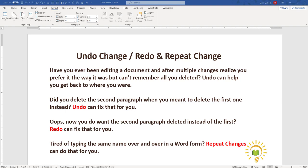Have you ever been editing a document and after you've made multiple changes to it you realize, nope, I don't want those changes, I prefer it the way it was, but you can't remember everything you did to get to this point?